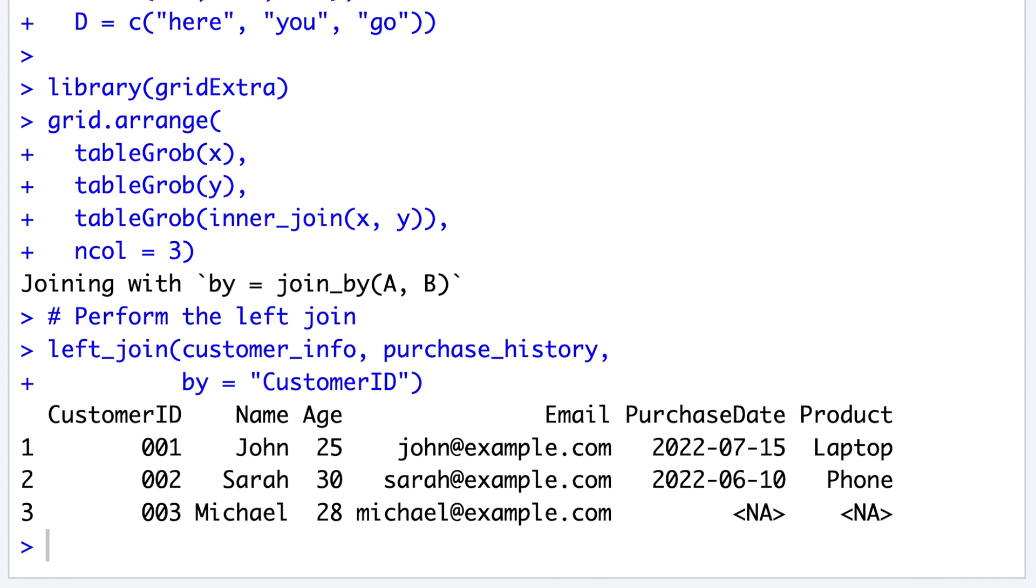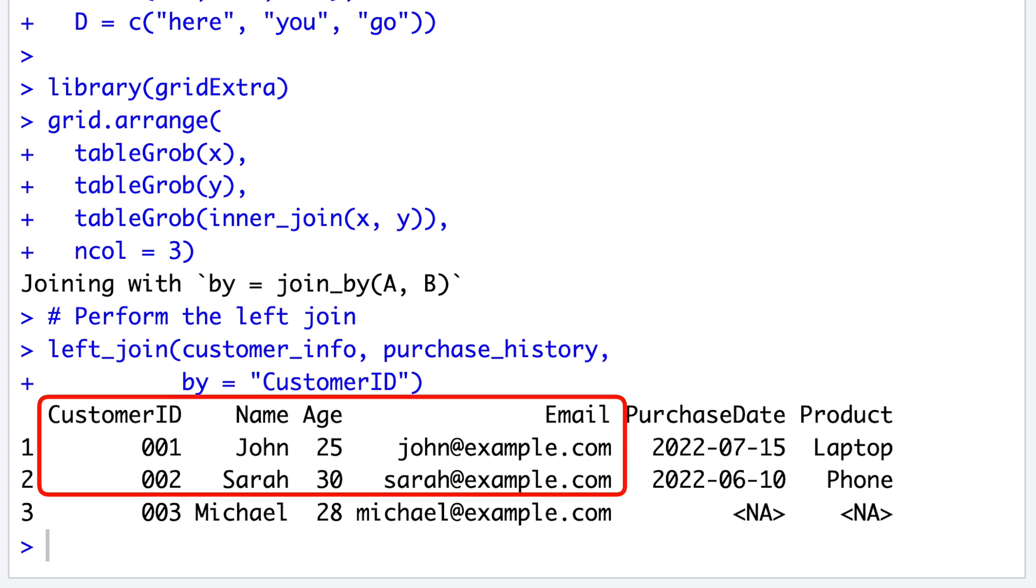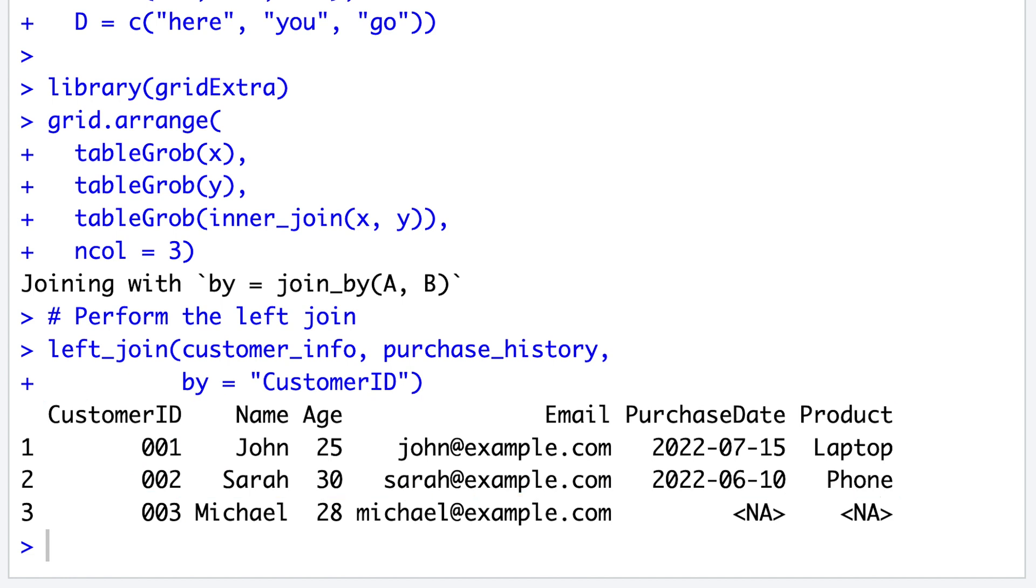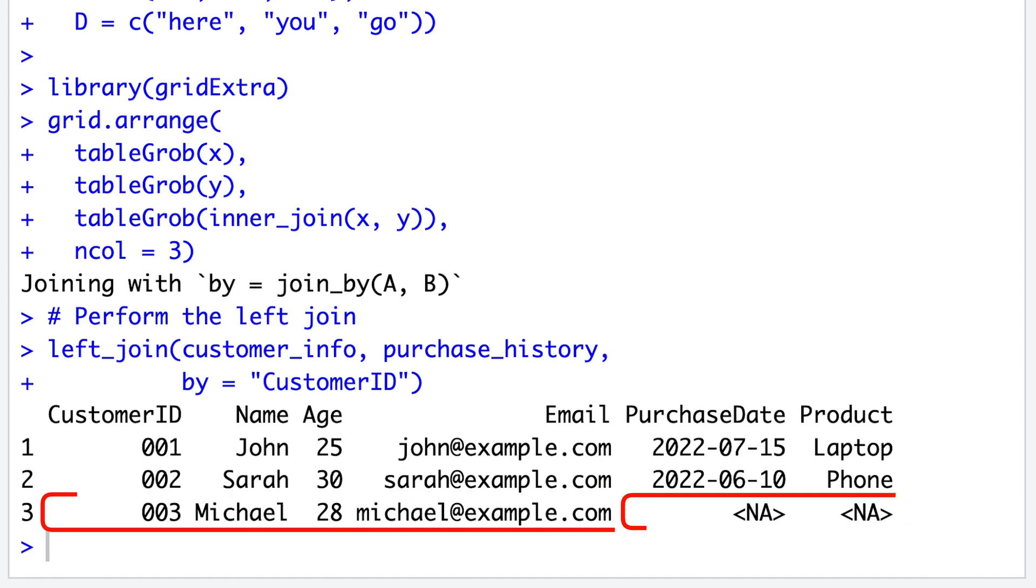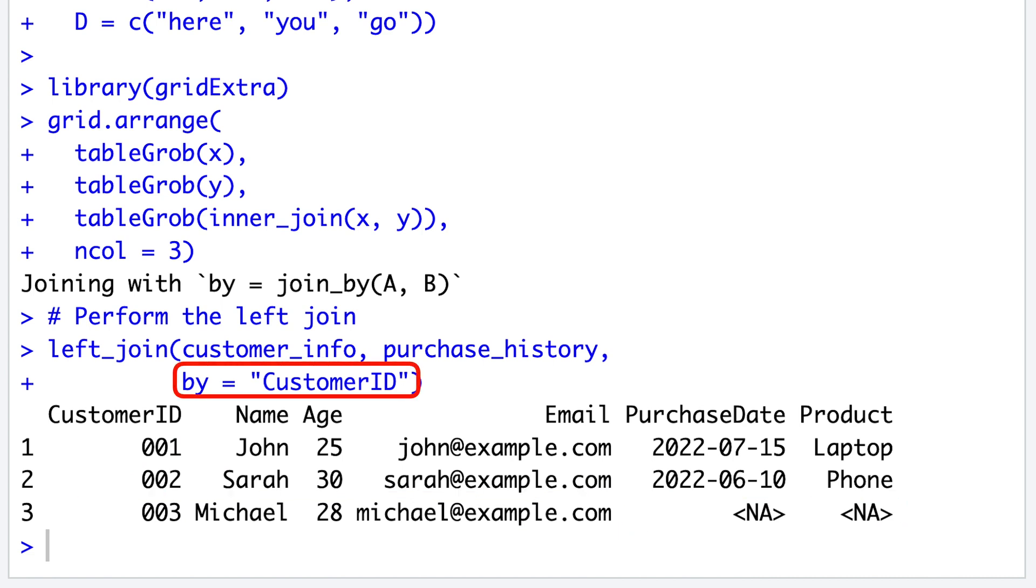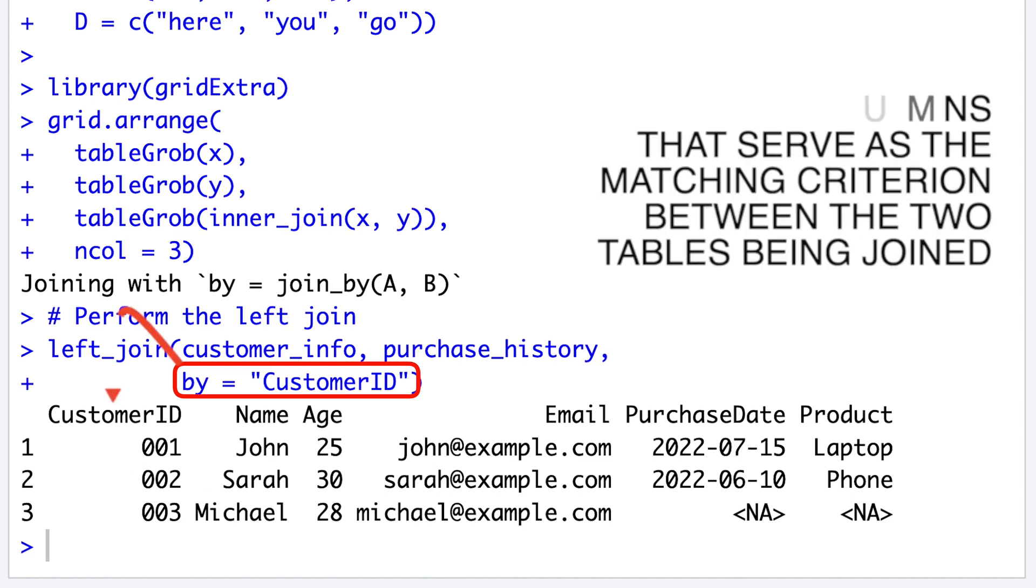Particularly, customers 1 and 2 had matching records in both tables, so their purchase information was included into the final table. In contrast, customer 3, who had no corresponding record in the purchase history table, resulted in no values for the purchase-related columns.